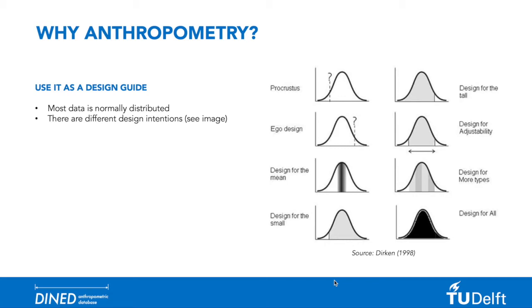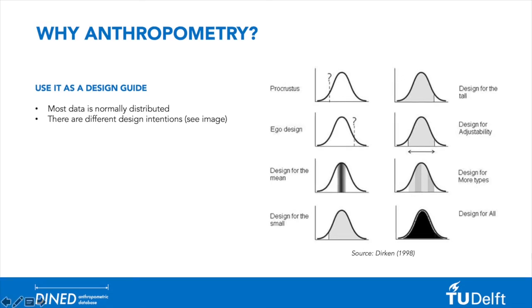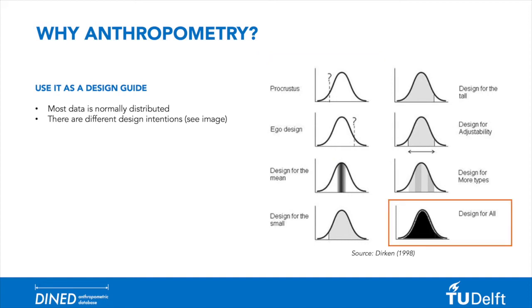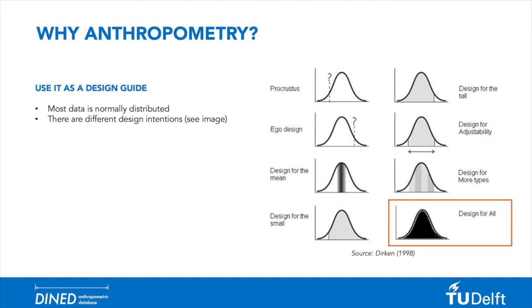That said, selecting your target group beforehand is important to decide on your population. There are different design intentions to consider ranging from design for a single user to design for all. Decide for your own case which part of the population you need to get included.